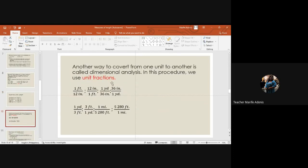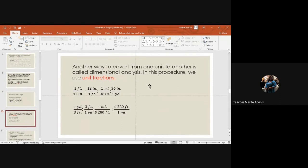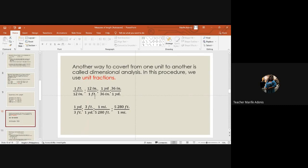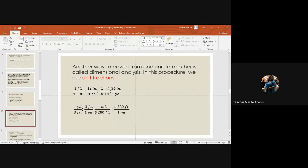Another way to convert from one unit to another is called dimensional analysis. In this procedure we use the unit fraction. These are the unit fractions we use: one foot over 12 inches or 12 inches over one foot, one yard over 36 inches or 36 inches over one yard, one yard over three feet. Remember three feet equals one yard. One mile is 5,280 feet or 5,280 feet equals one mile.